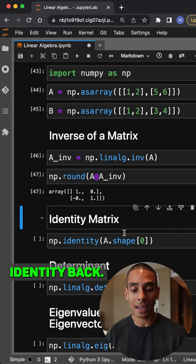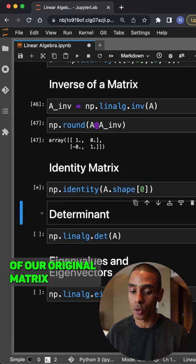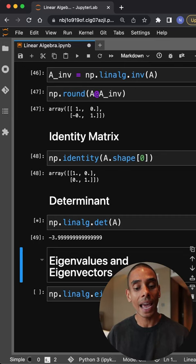If we want to get the identity matrix, we can use numpy.identity and pass through the shape of our original matrix. To calculate the determinant, we can use numpy.linalg.det and this will give us the determinant of our matrix, telling us whether or not it's singular or non-singular.